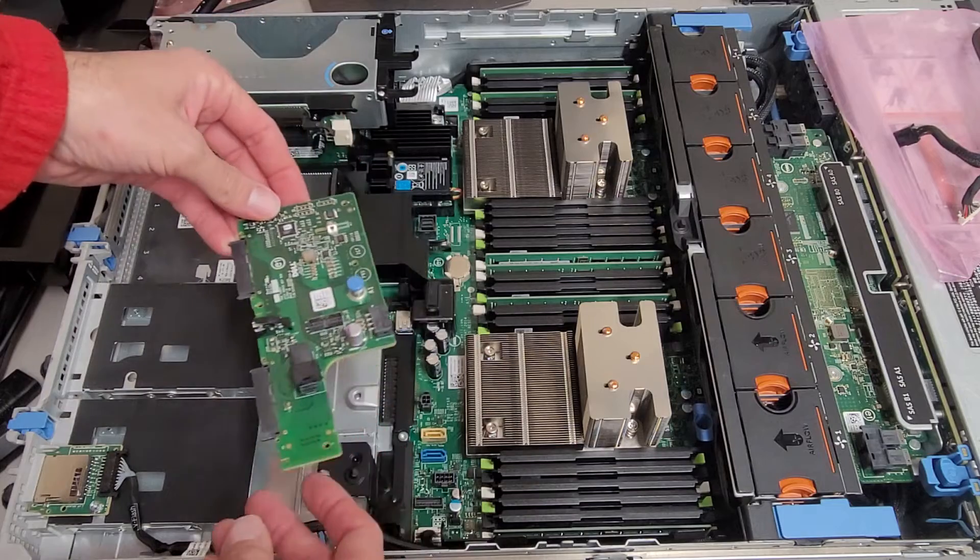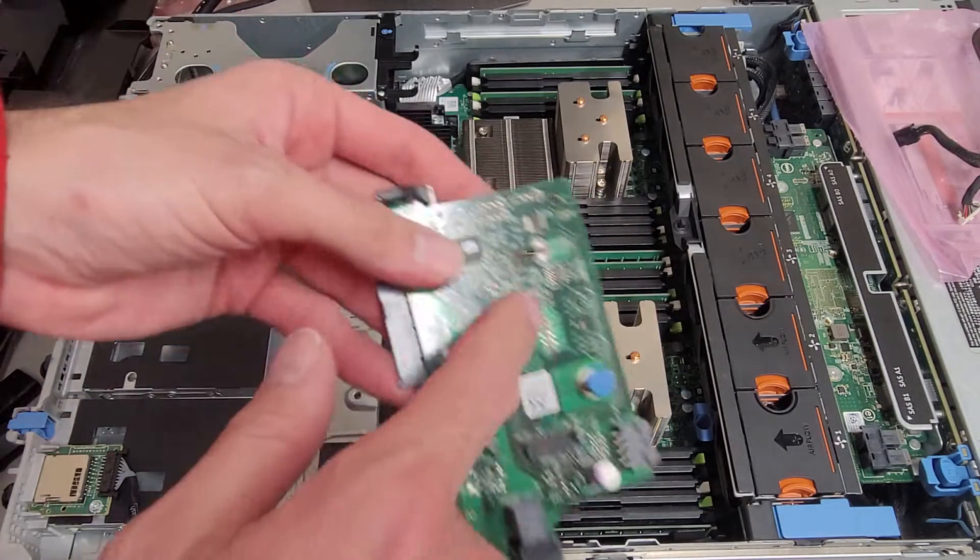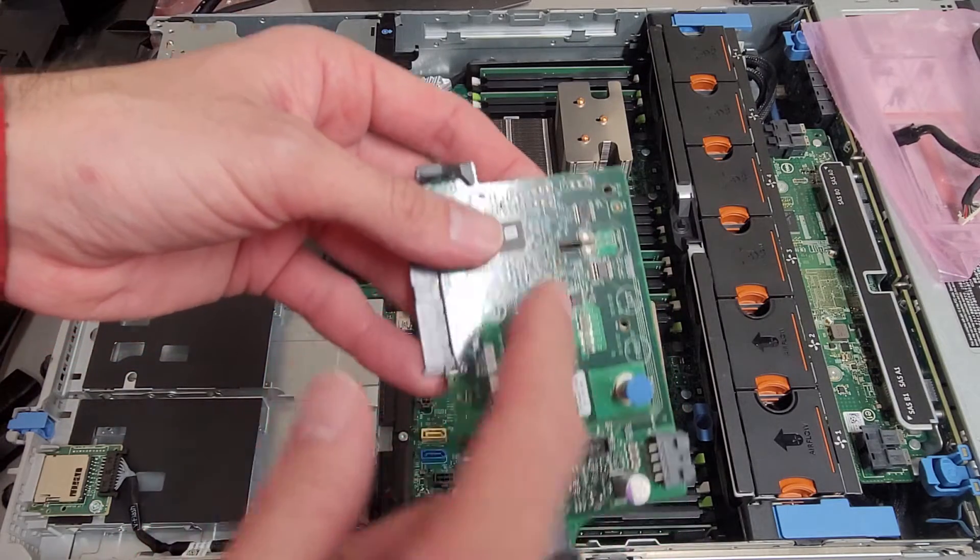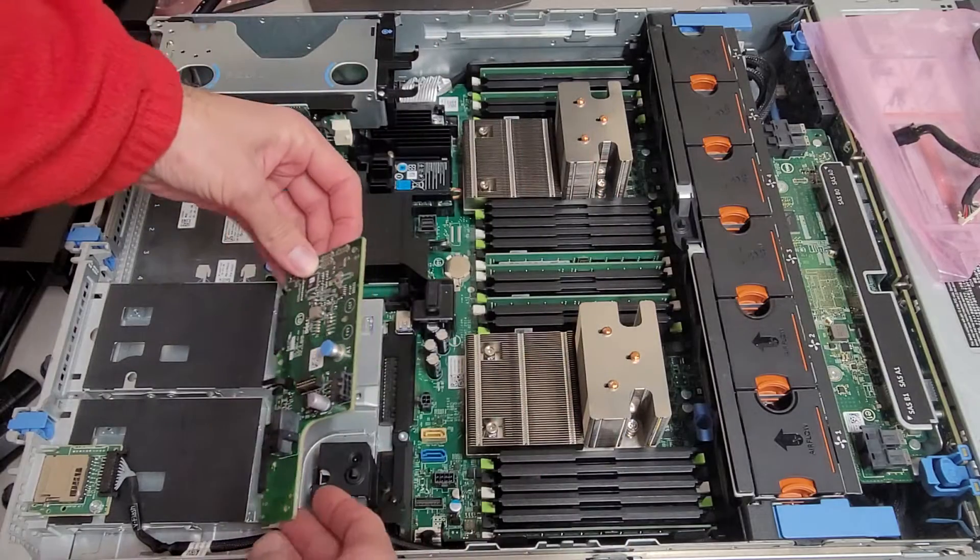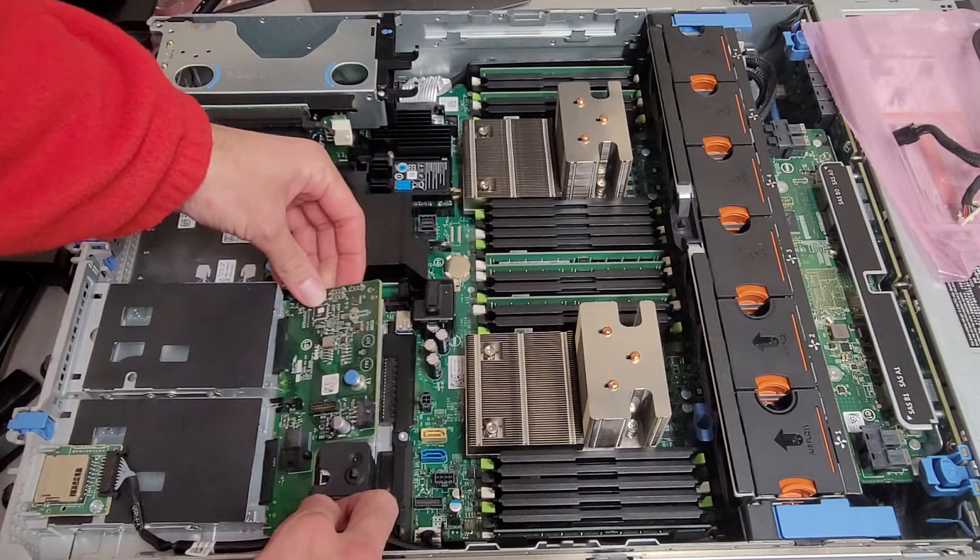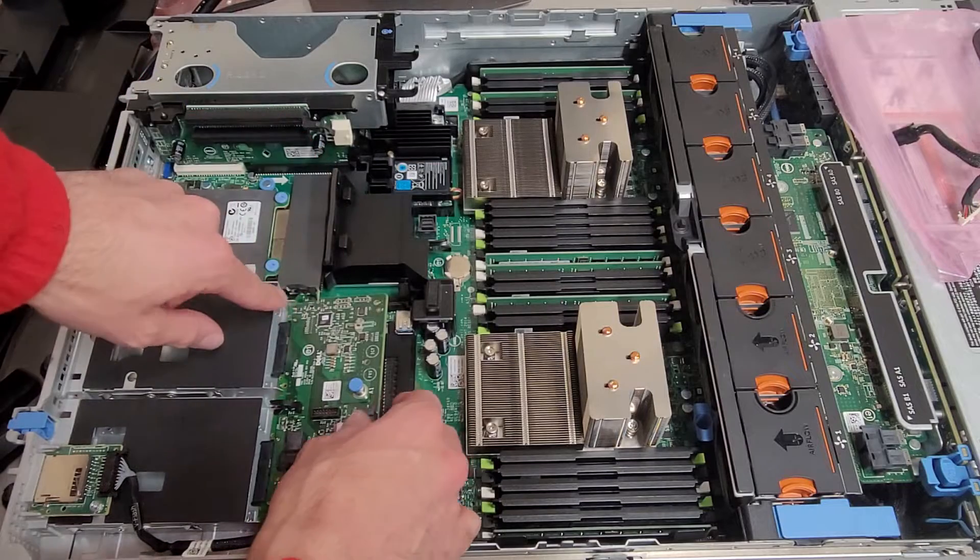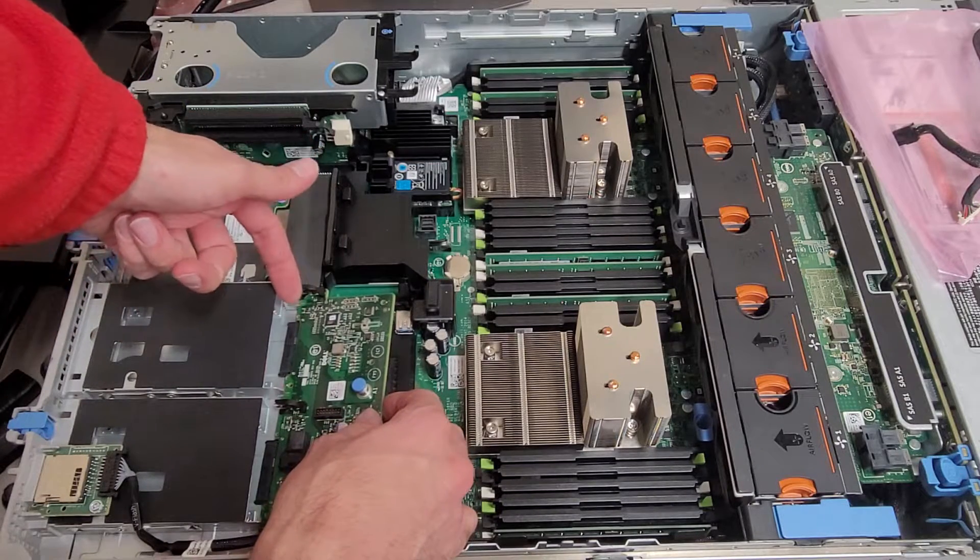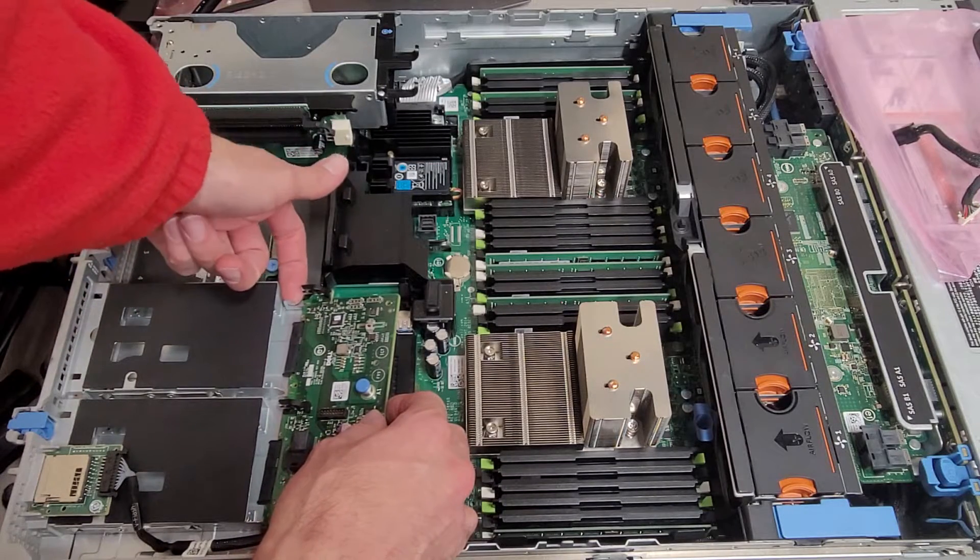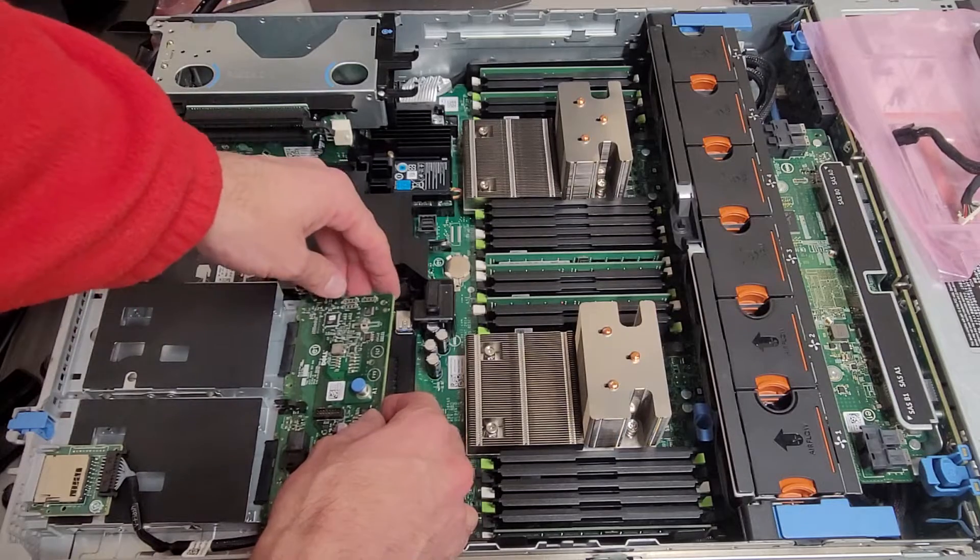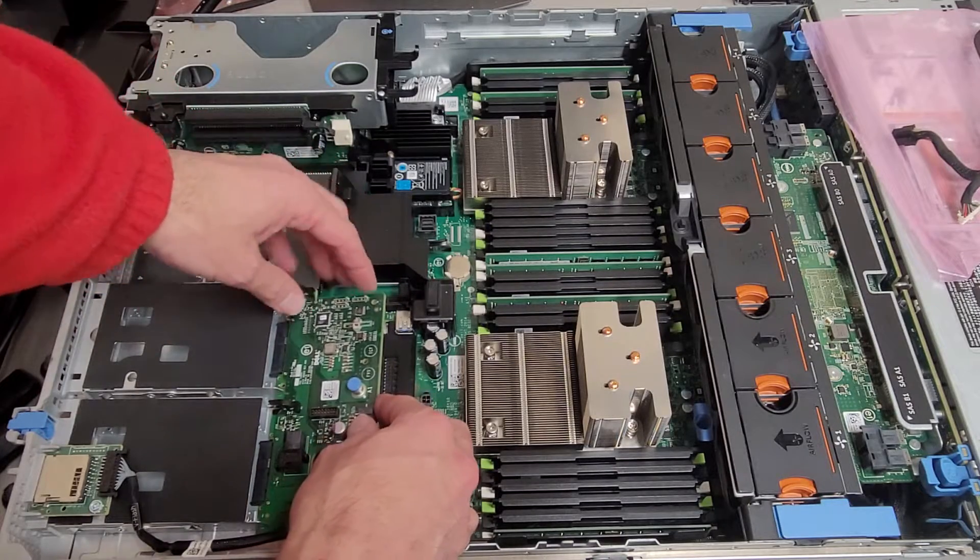And this will just be a simple slide-in fit. You'll want to be aware of this slot here, which one of the tabs will slide into. So just kind of angle it in. And then you want to make sure the PCB lines up with little notches in the case along the edges of it. There's three spots.